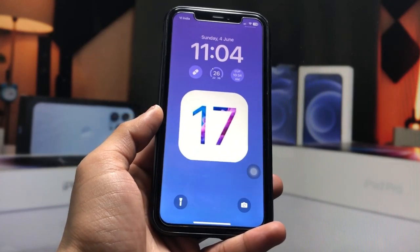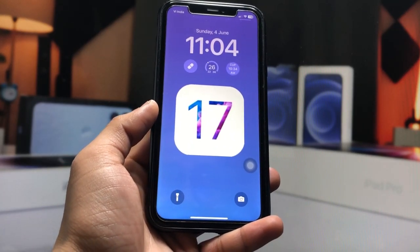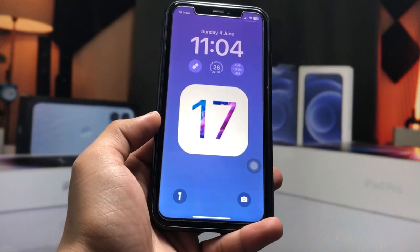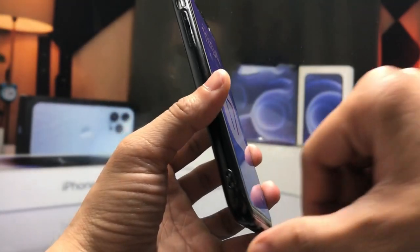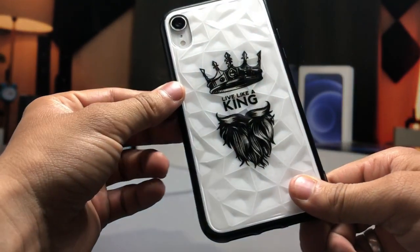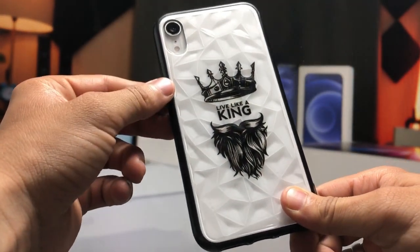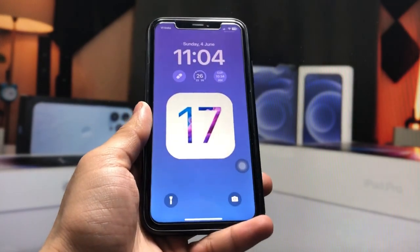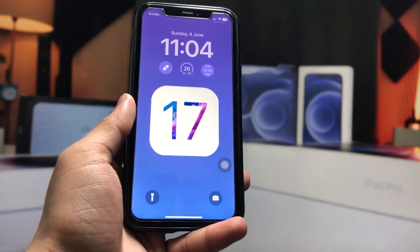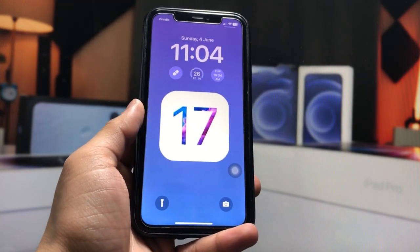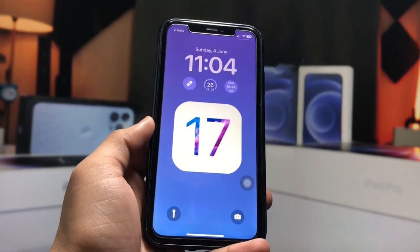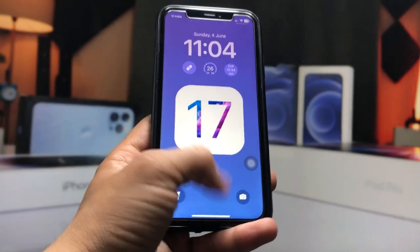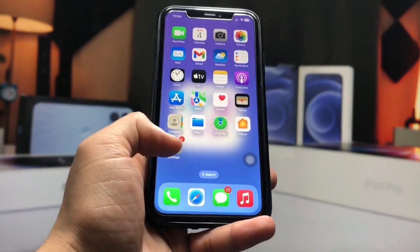Hi guys, welcome back to my channel. In this video I will show you how we can install iOS 17 developer beta 1 on iPhone XR, iPhone X, iPhone 11, 12, 13, and iPhone 14 models. The process for all the iPhones will be the same, so make sure you follow the complete steps in this video so that you can easily install the iOS 17 developer beta on any iPhone.